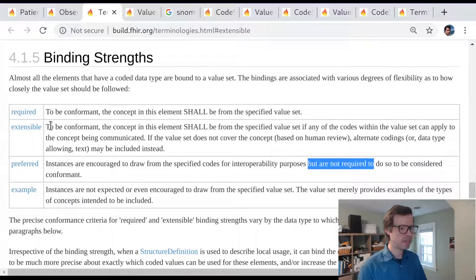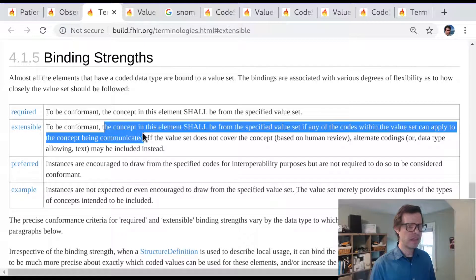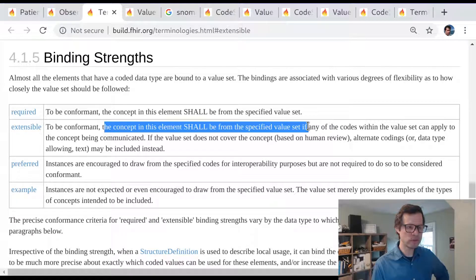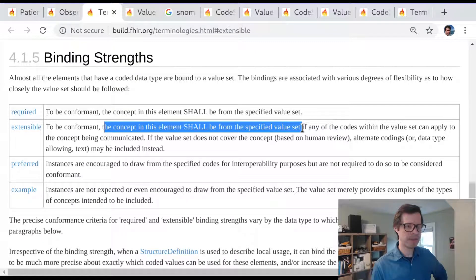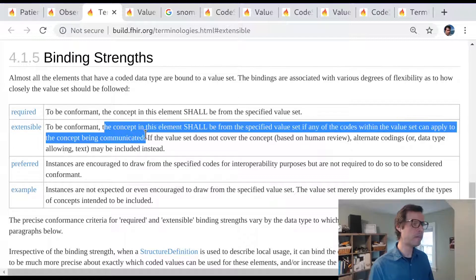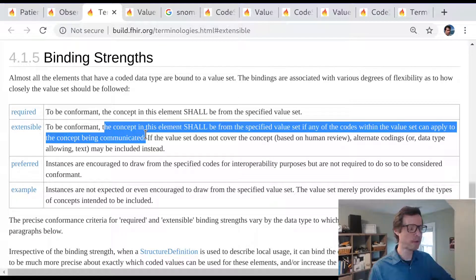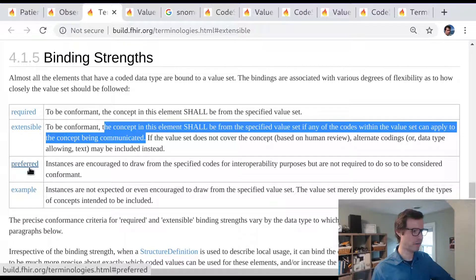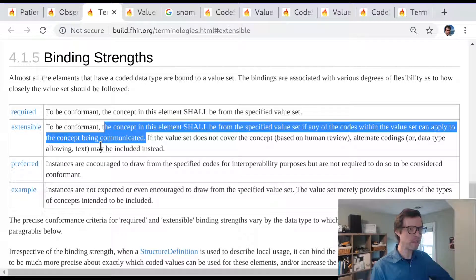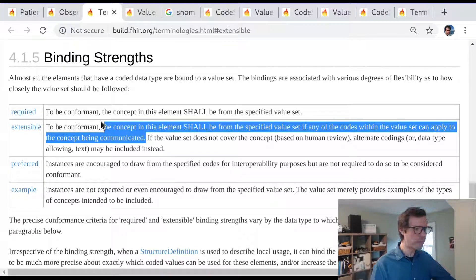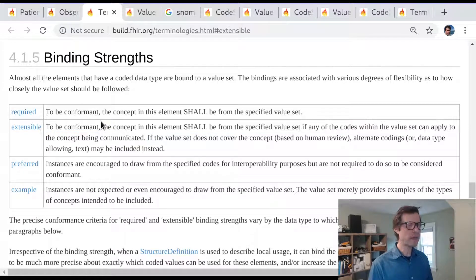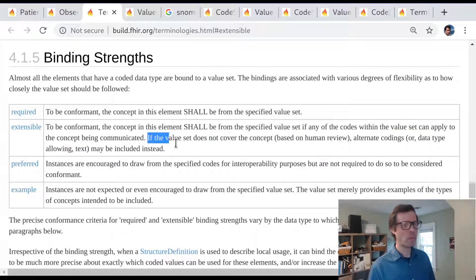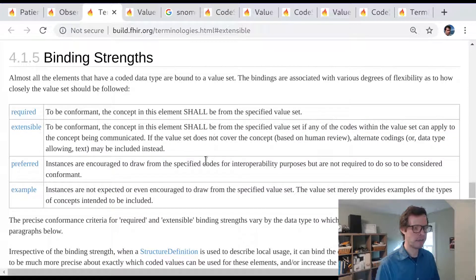Let's just look at the headline here. Extensible means that the concept here shall be used, shall be drawn from the specified value set if there is something applicable in the value set. So it's kind of a funny conditional requirement. But an extensible binding is stronger than preferred. It's not just that you should use a code from this value set. It's that if there is a relevant code in the value set, then you must use it. And only in the case where there's nothing in the value set that sort of serves your purpose, well then it's acceptable to use a concept from outside of the value set.